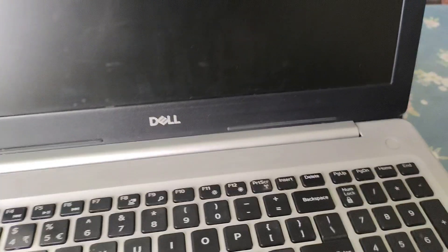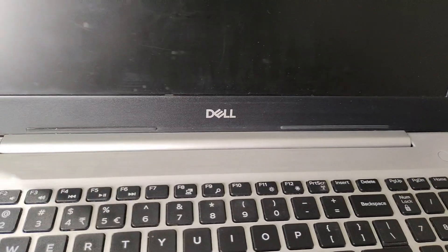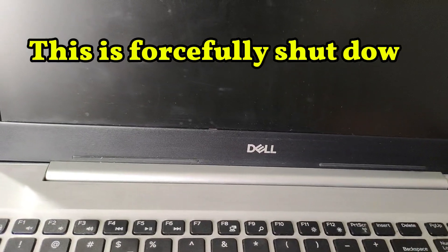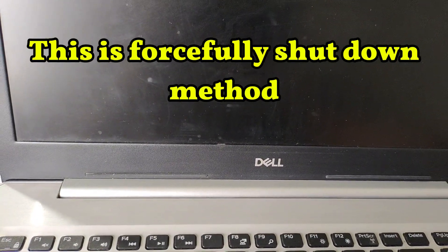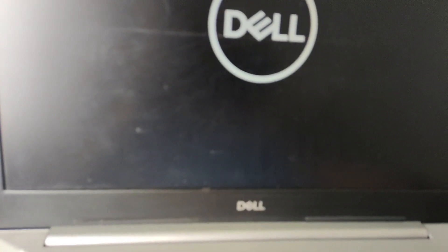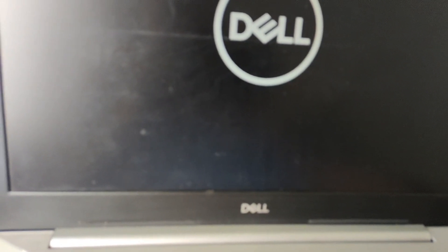This is the second scenario: go to the advanced repair tool. After shutting down your computer, press the power button again. When the power button light is blinking, forcefully press the button to shut it down. Do this about three times.